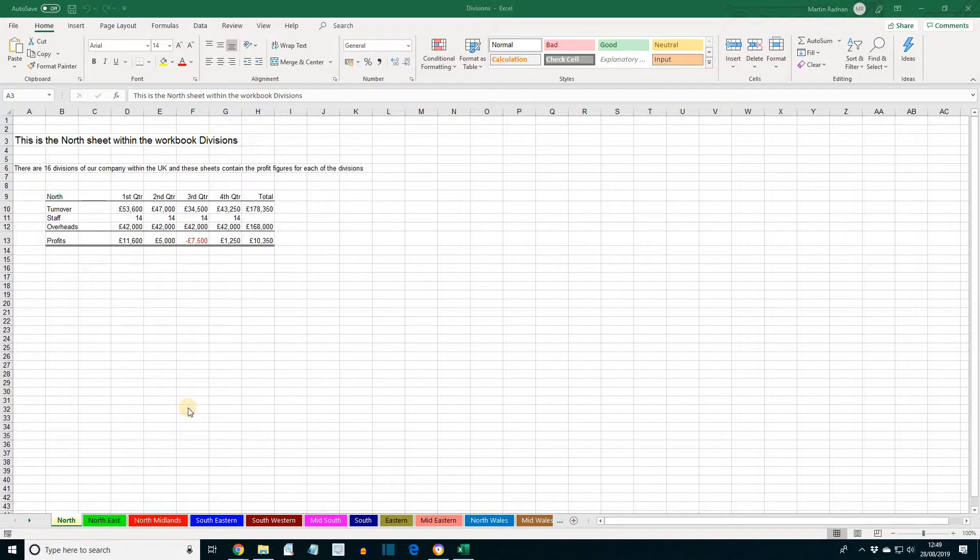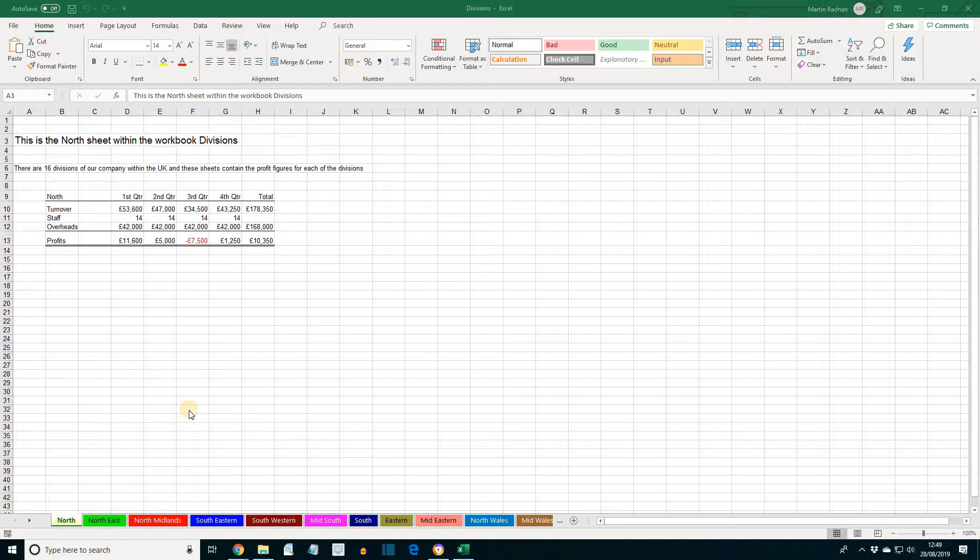Sheets can be moved and copied within the same workbook by dragging the sheet tab with the mouse. If we move the North Midlands sheet, that's this one here, I'm going to press left click and move the North Midlands sheet to between South Wales and Midlands by clicking and dragging the tab to the correct position.